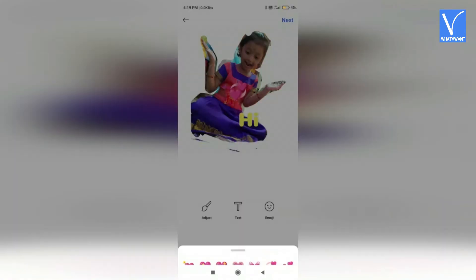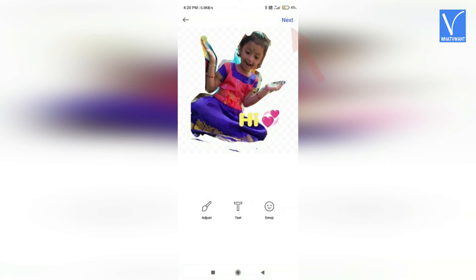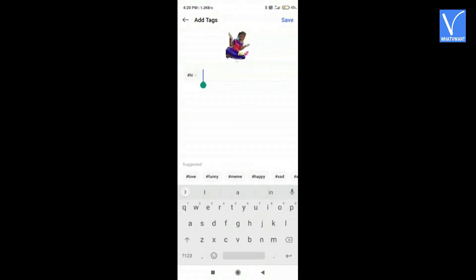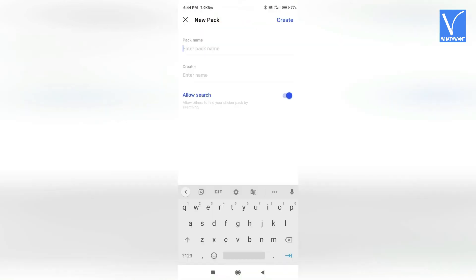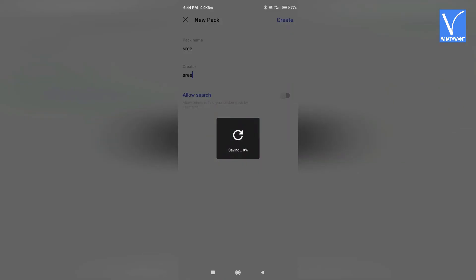Click on emoji and select the emoji that you want from the collection. Finally, click on the next option. Enter the tag name and click on save. Now you need to create a pack for your stickers, so click on new pack. Enter the pack name and creator name. If you don't want to allow others to find your sticker pack by searching, then disable the allow search option and click on create at the top right.